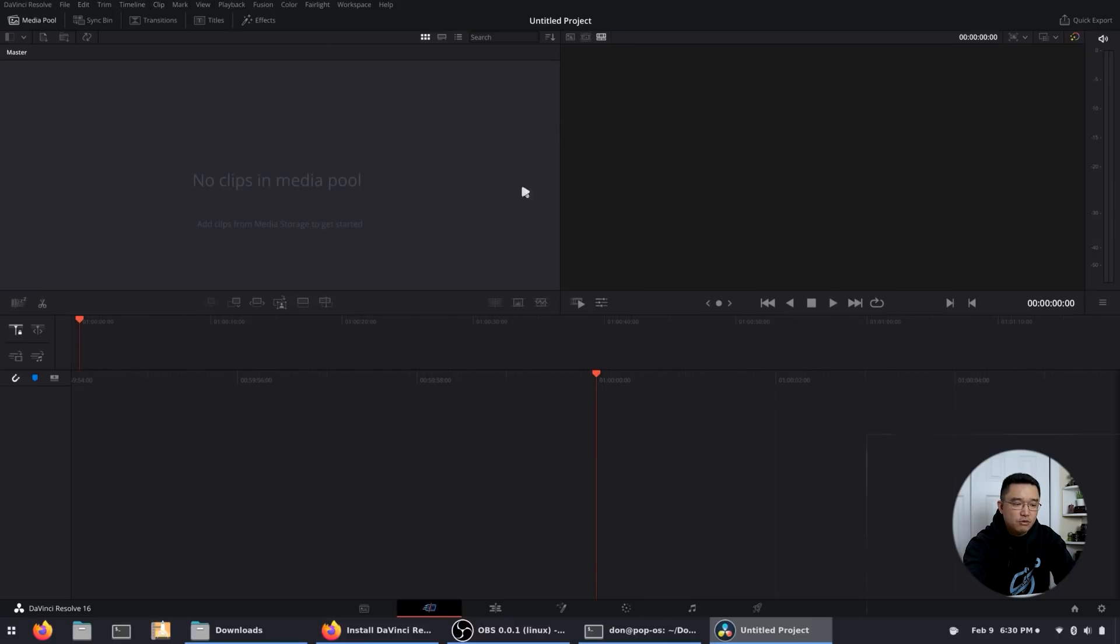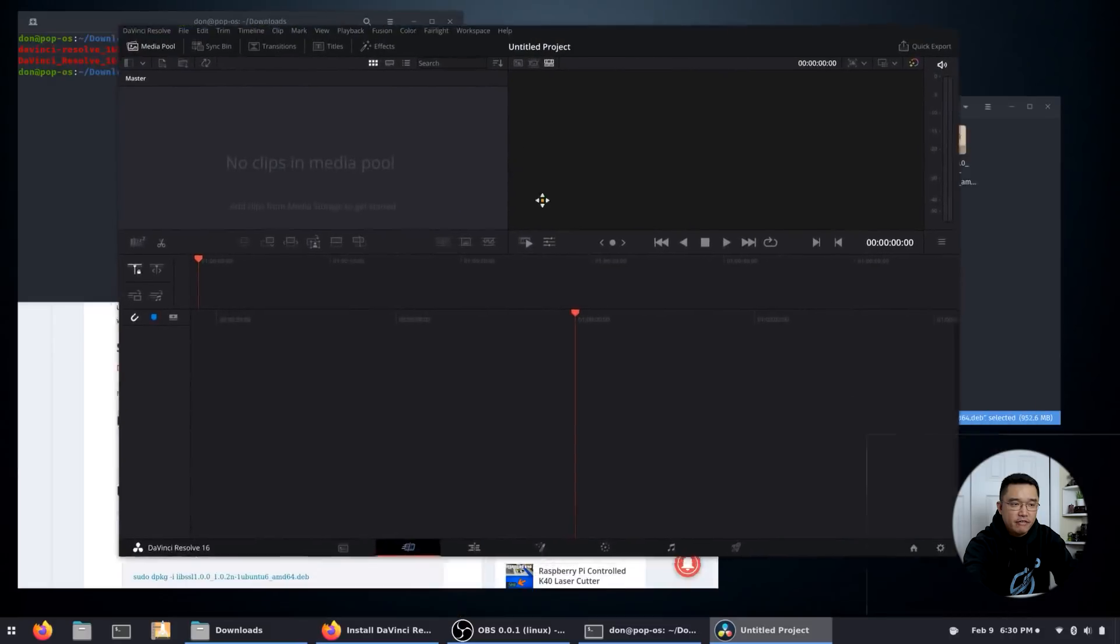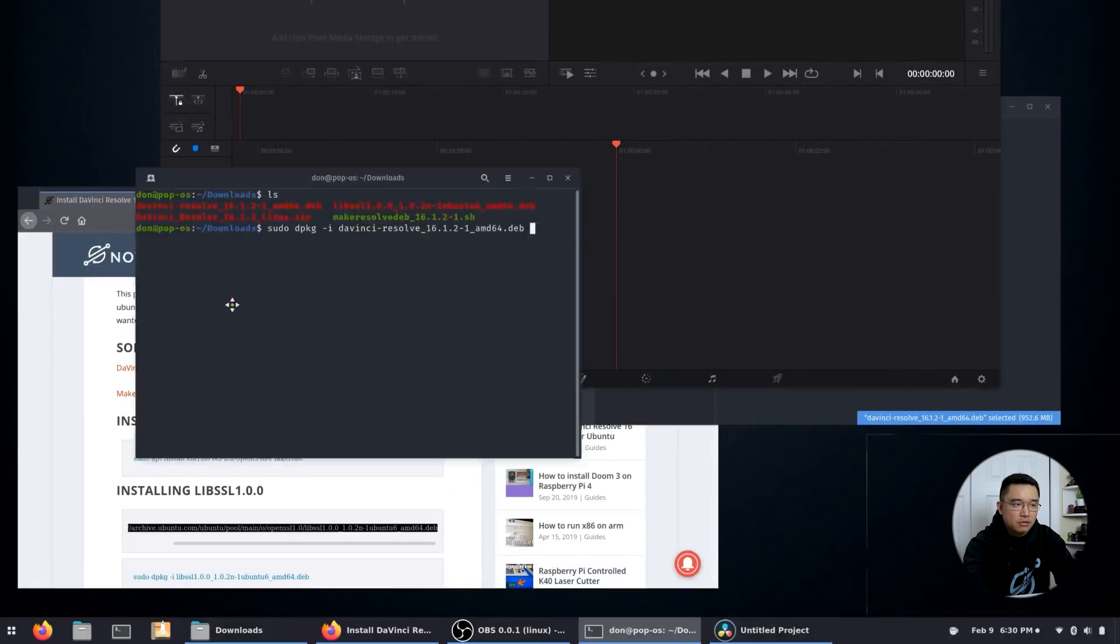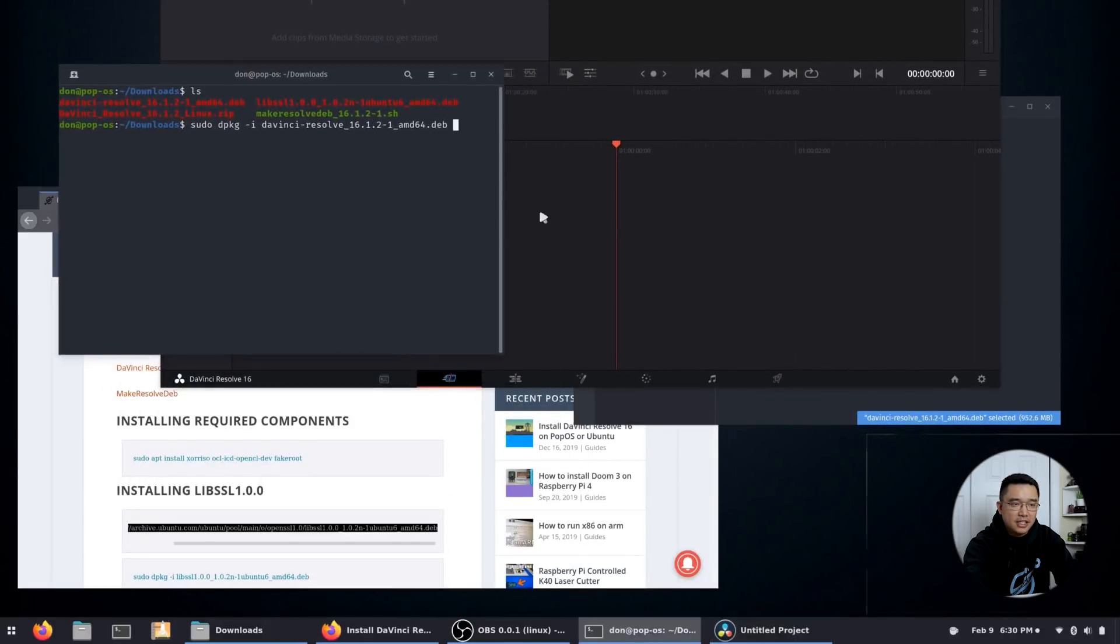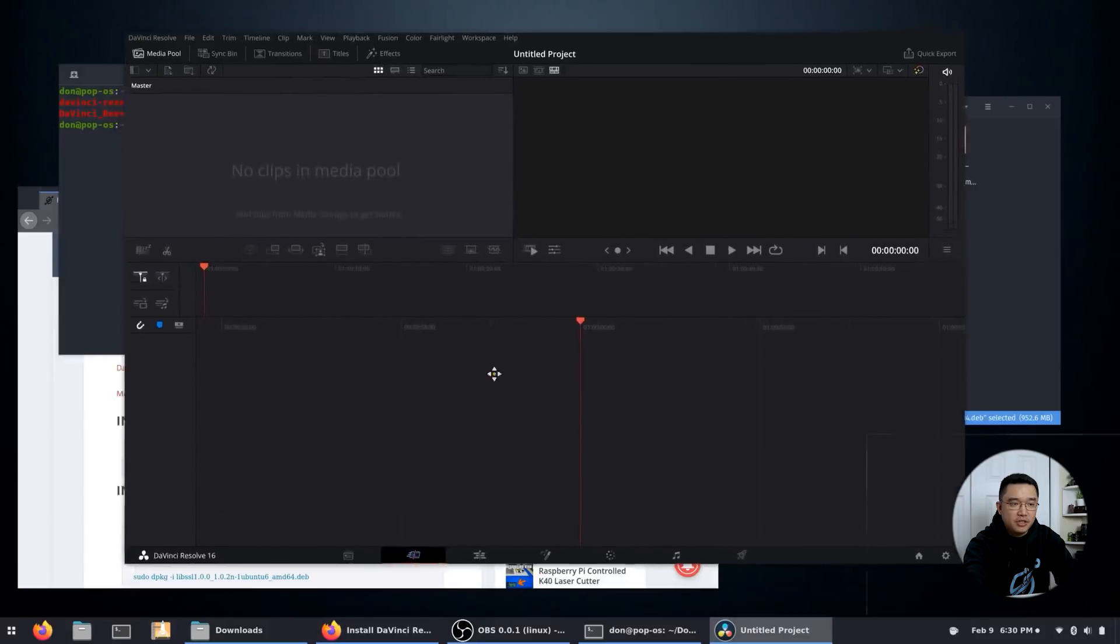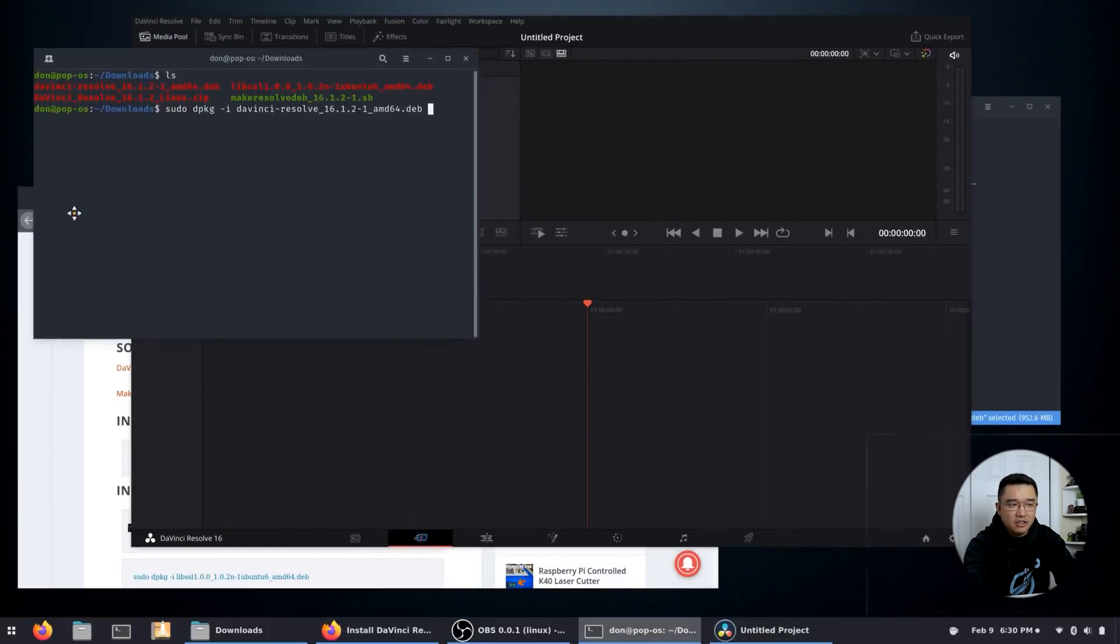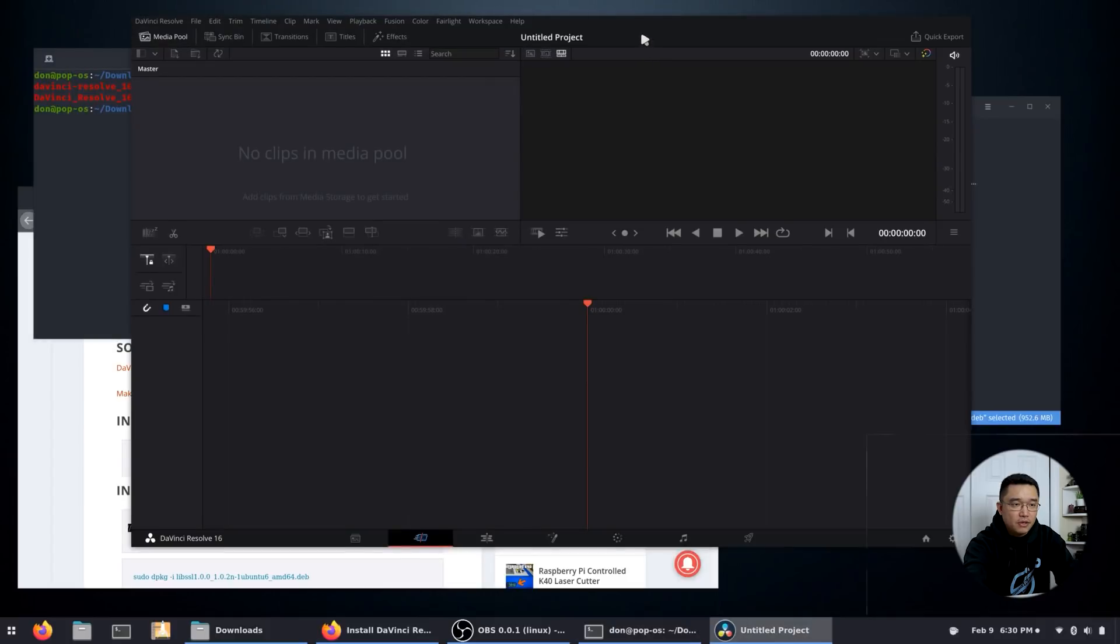Now you might have noticed there's no title bar up here or anything, so you can't really move it. So in order to move the window, you need to hit and hold down the Windows key and you could drag it however you want. And that works for all windows, so it's not just a DaVinci thing, it's a Linux thing that you're allowed to do that.